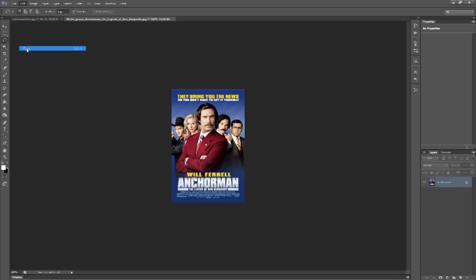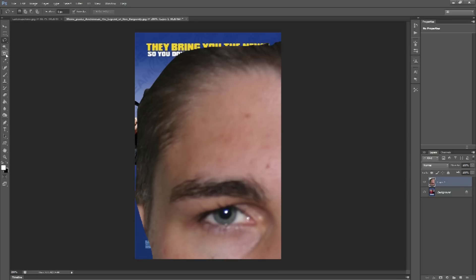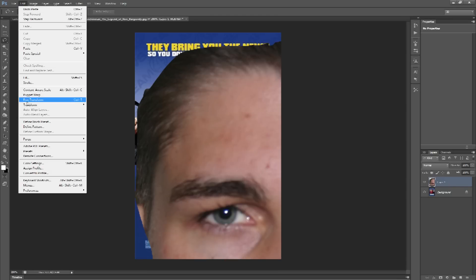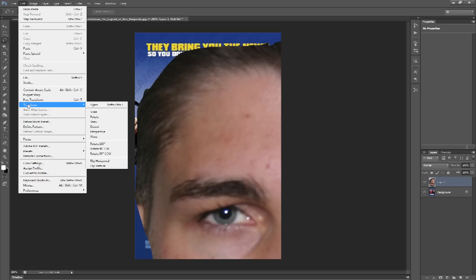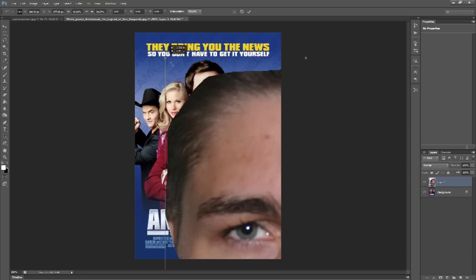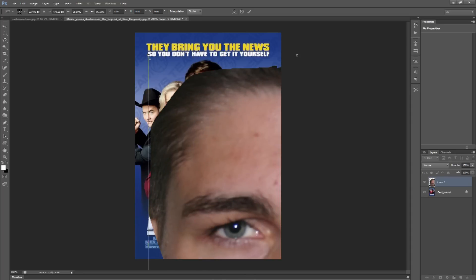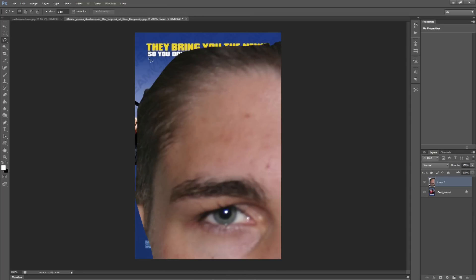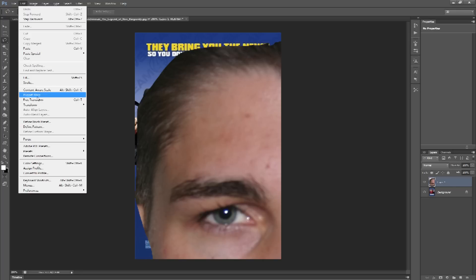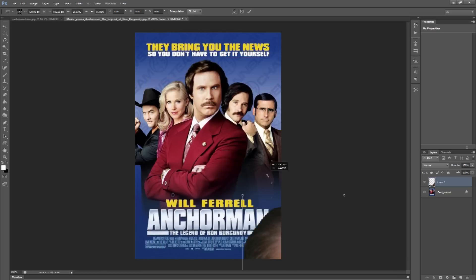Hit copy, then go to the Will Ferrell face and hit paste. You'll see it's a lot larger, so we have to scale it down. Go to Edit and Transform — I use Free Transform most of the time. You can grab a corner of that picture and move it, but if you hold down Shift when you move the corner it'll actually resize it and keep the shape.